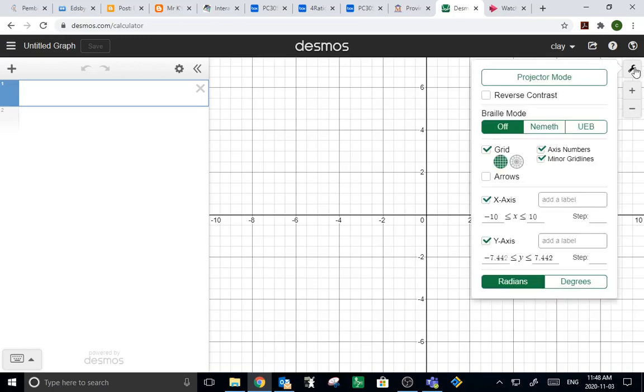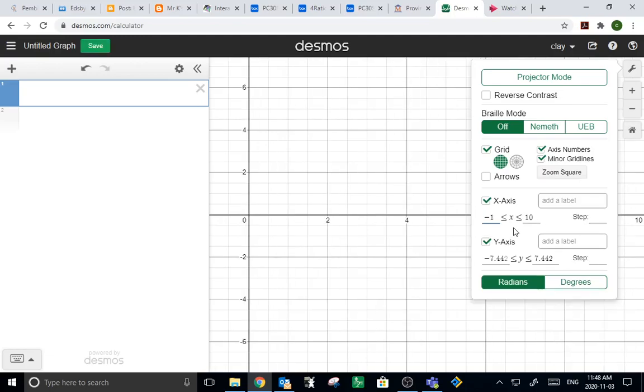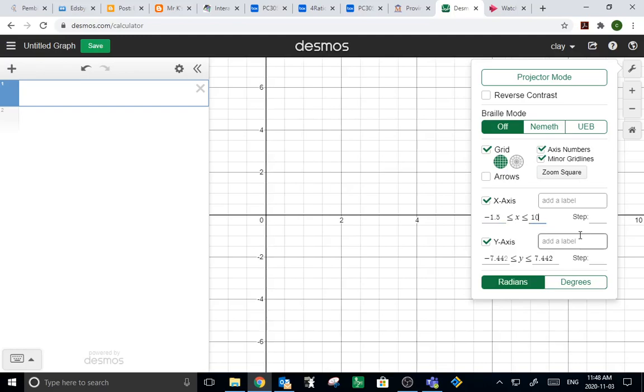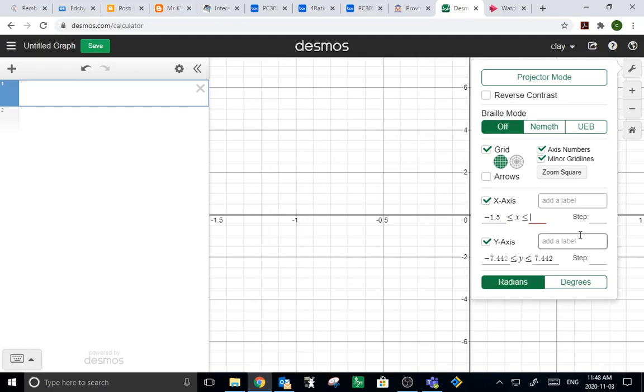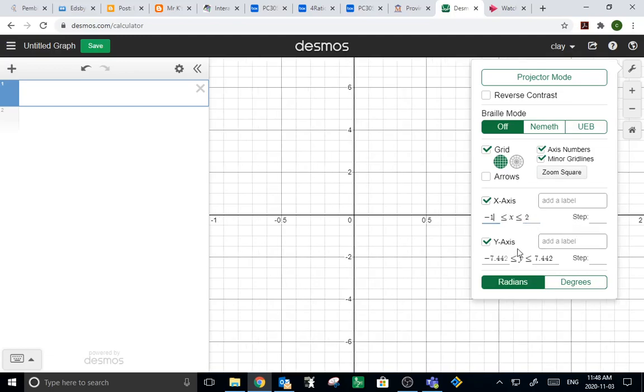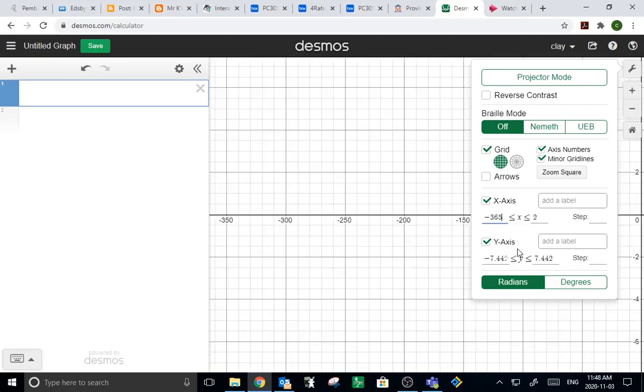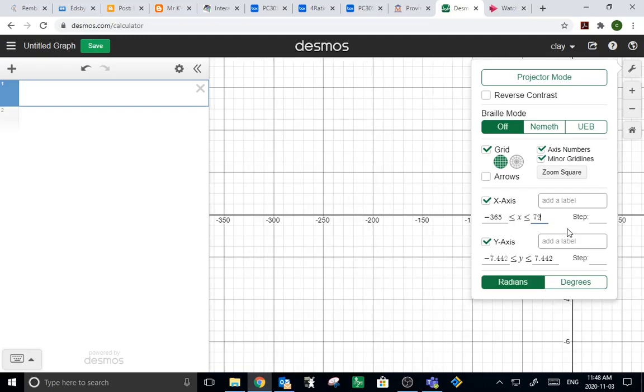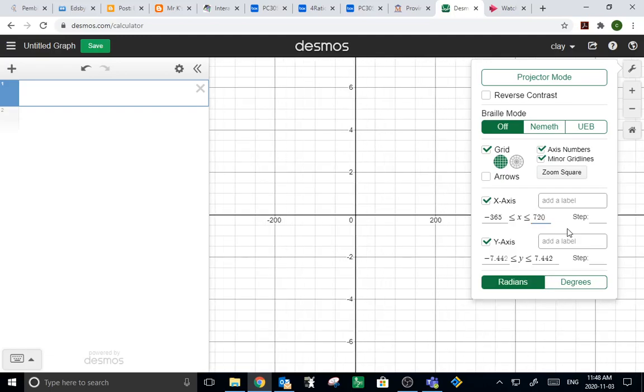So, we'll open up the settings here under this little wrench, and we'll set the x-axis to... let's go from negative 365 degrees to 720 degrees, there we go. And I need to tell Desmos that we're going to count in degrees here.